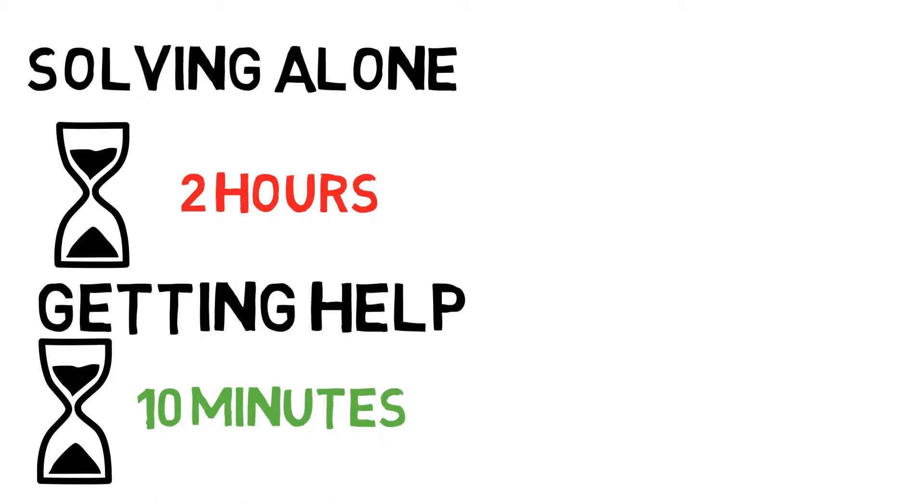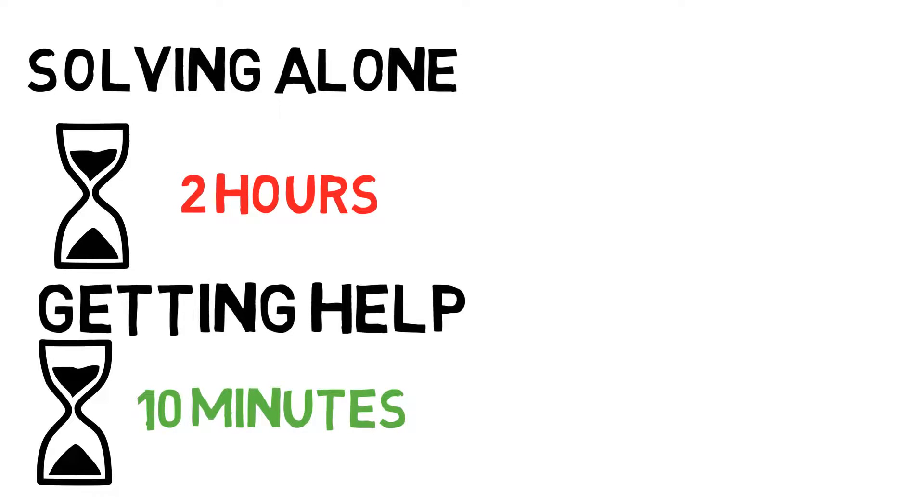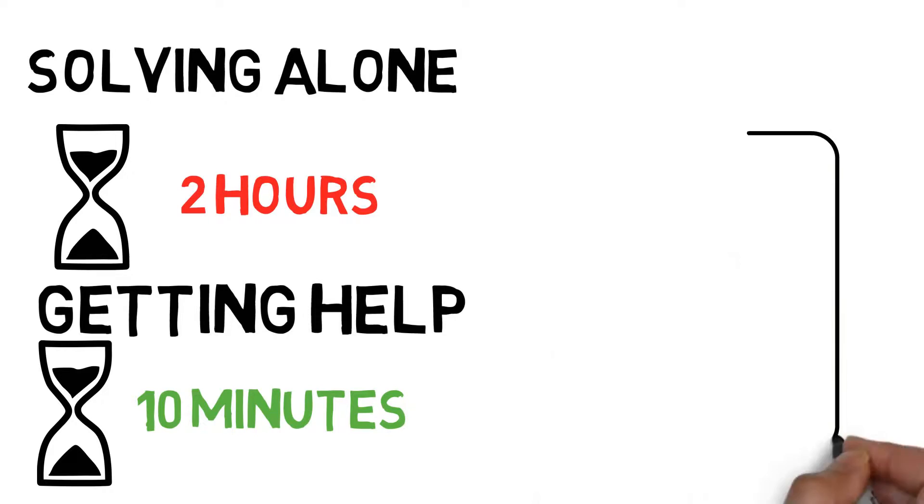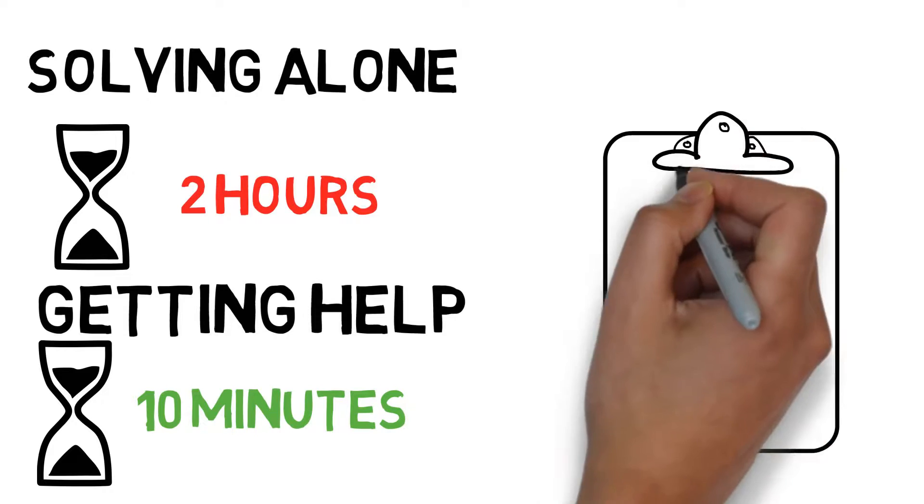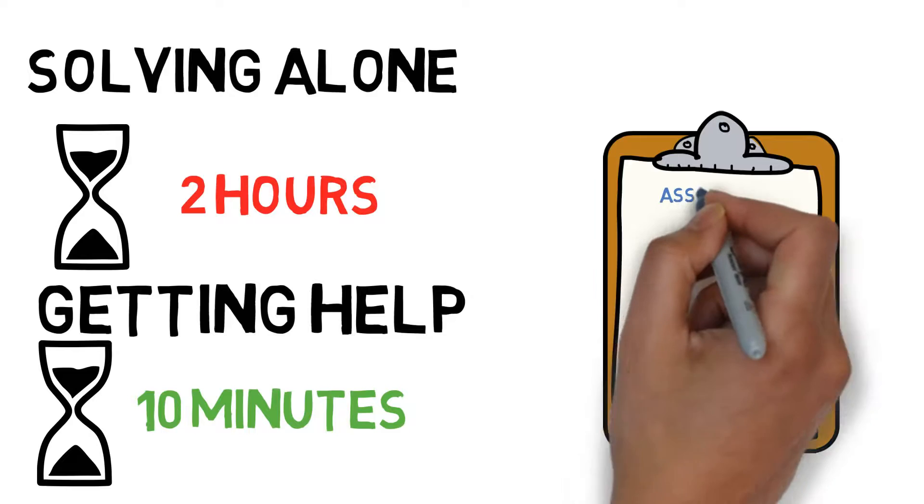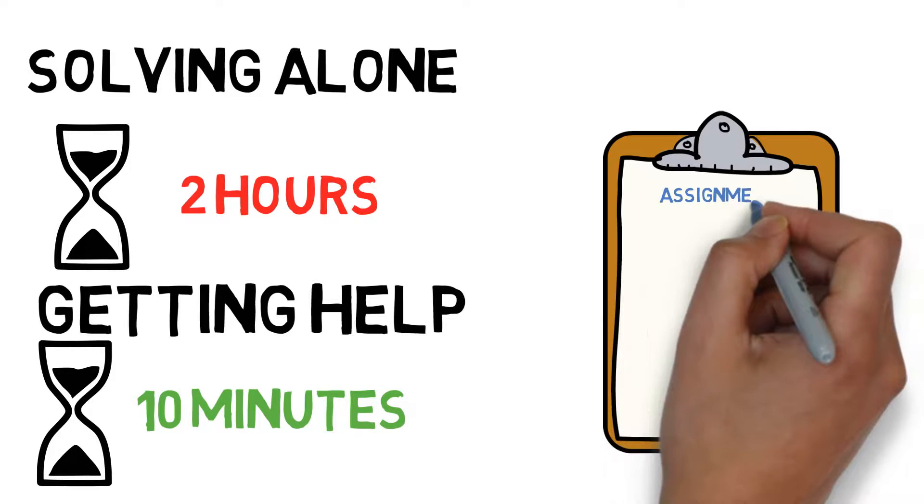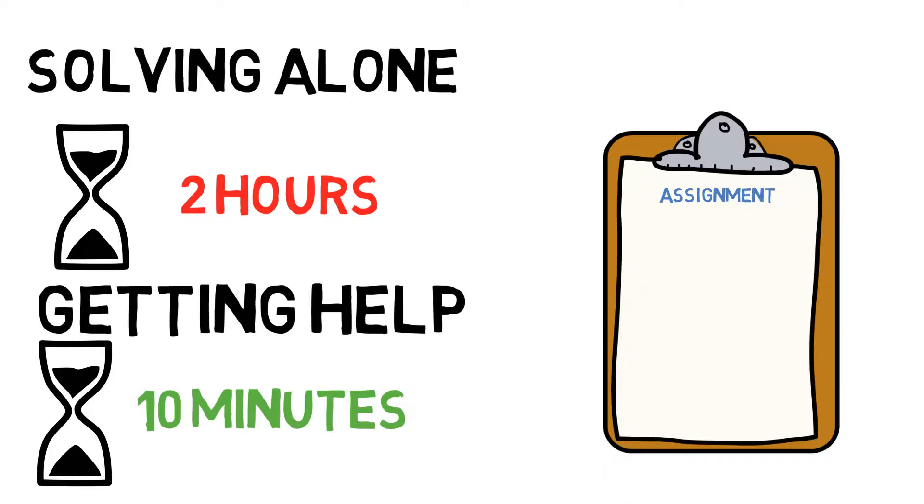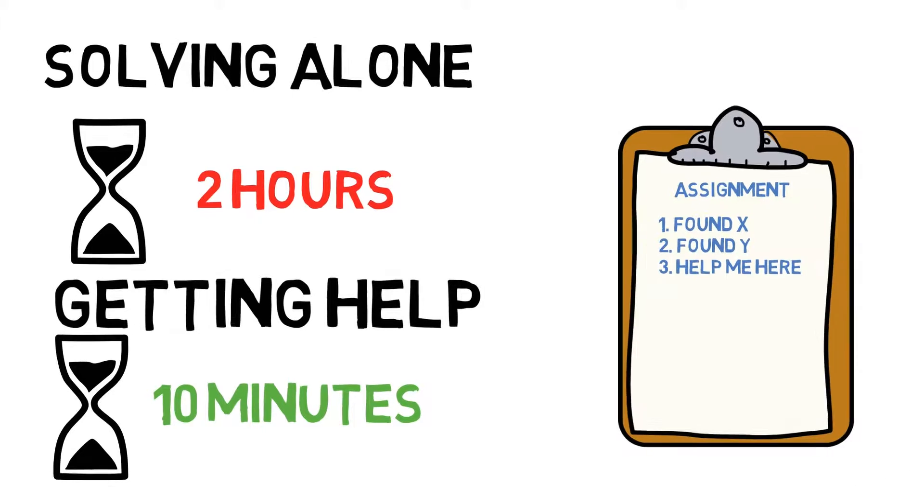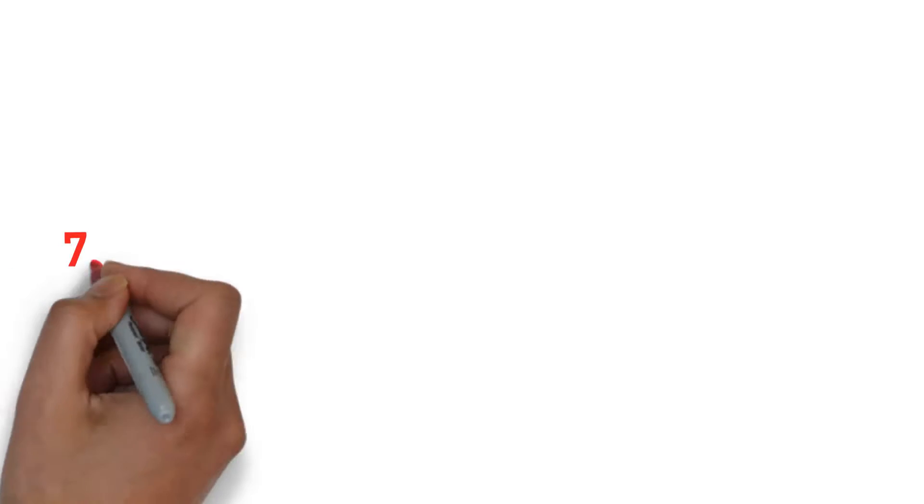Time management is crucial in engineering school, so it's not worth wasting hours trying to figure out concepts that can be taught to you in minutes. However, you should have attempted the problem and have a few notes or questions prepared to ask your professor so they don't think you're just trying to get a free ride.